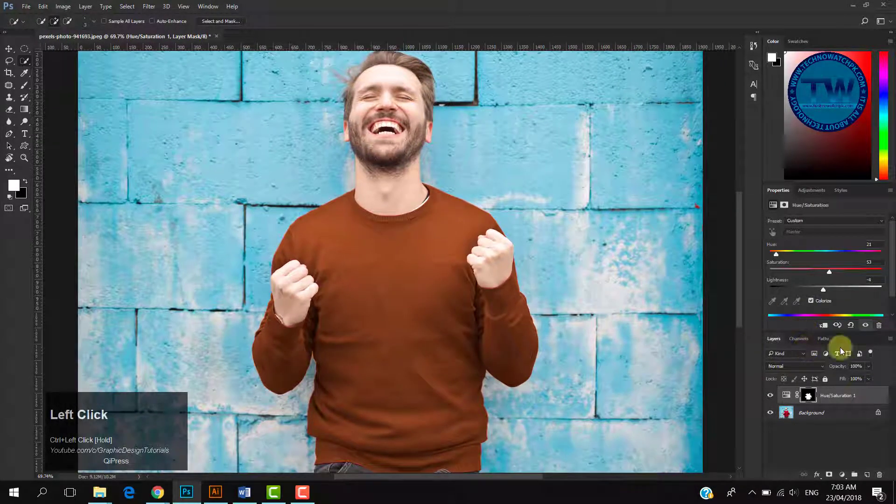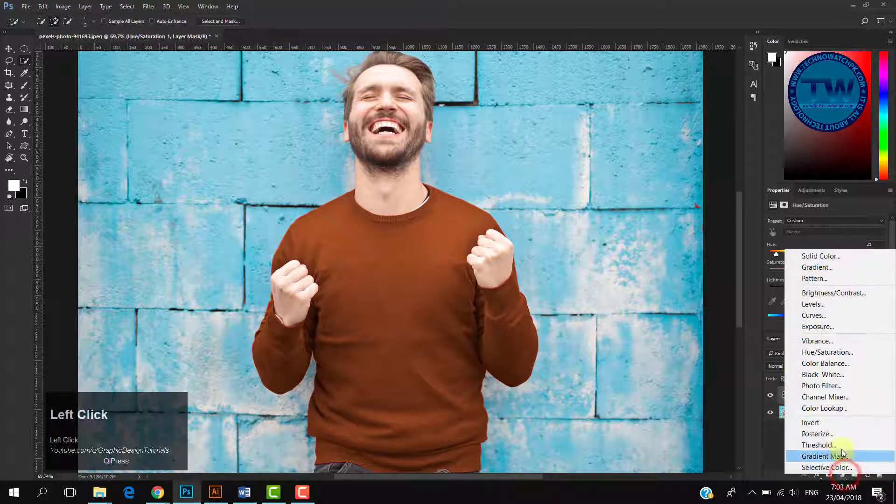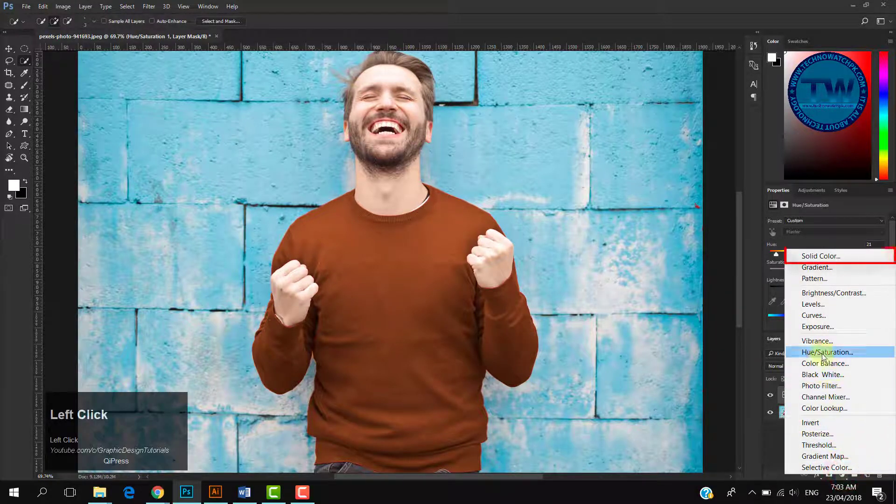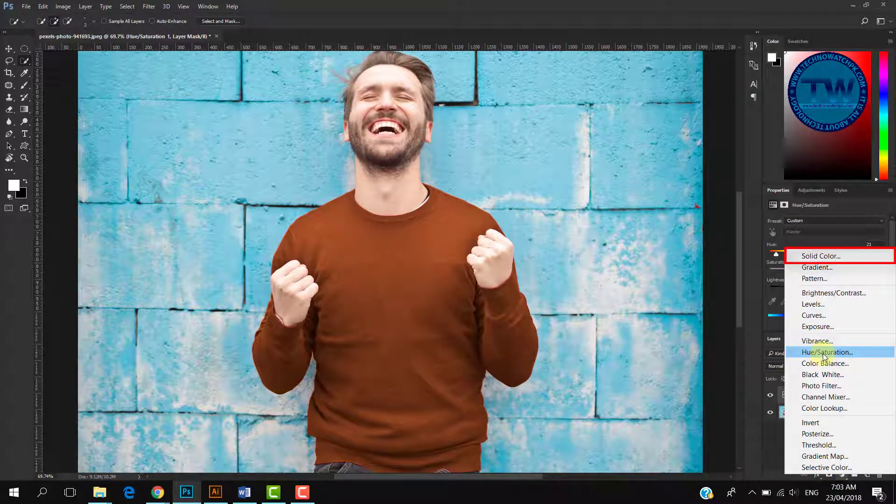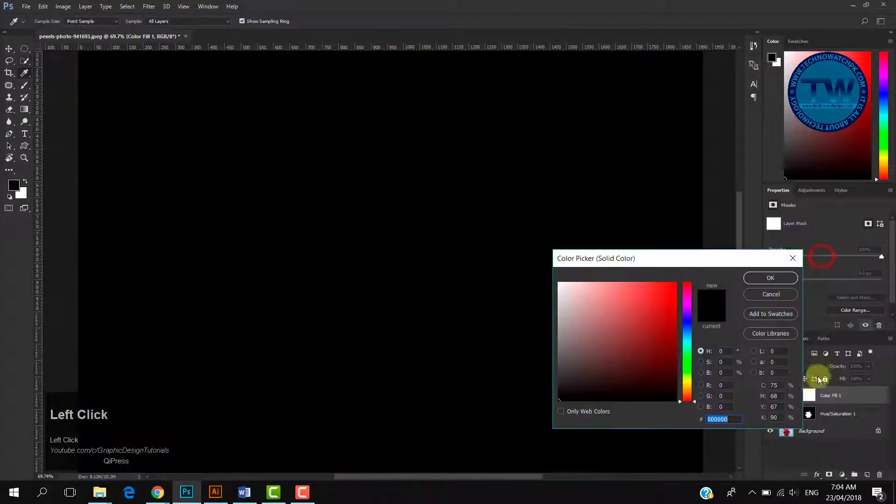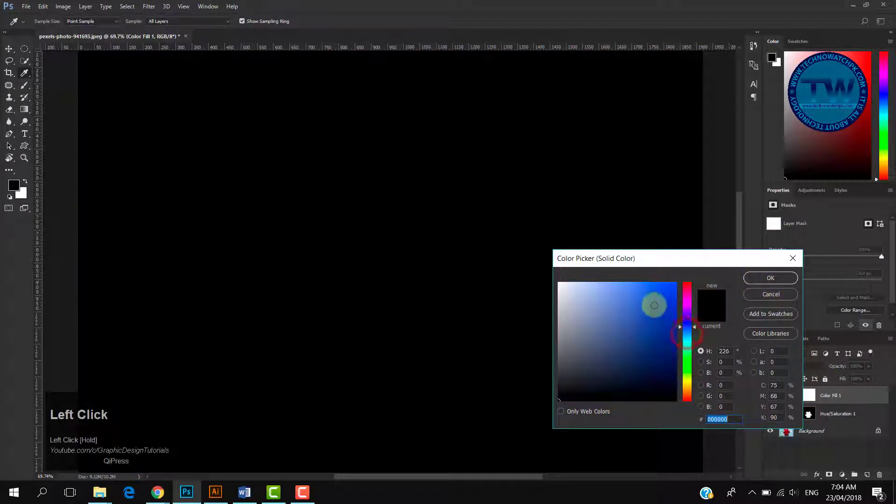The second method to choose color is by applying Solid Color adjustment layer. Again, click on this small circle and select Solid Color adjustment layer. Select any color.